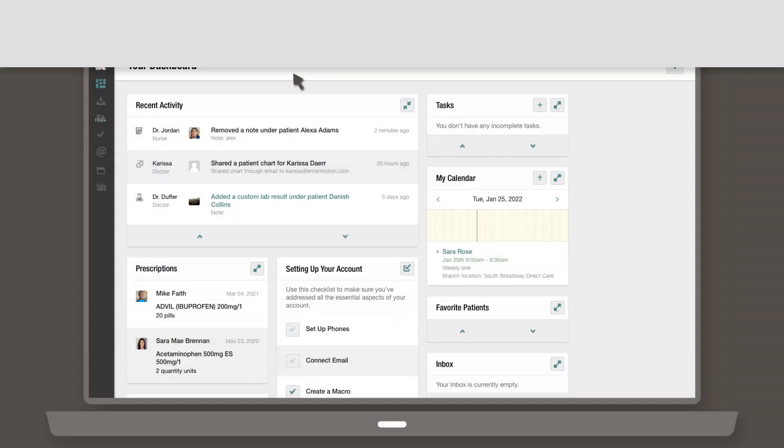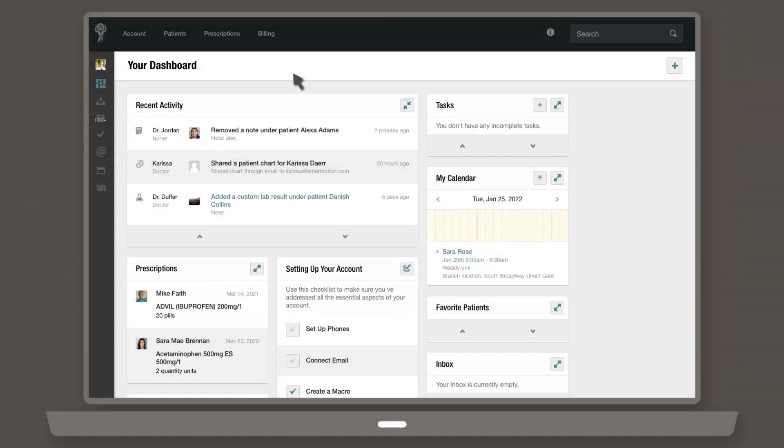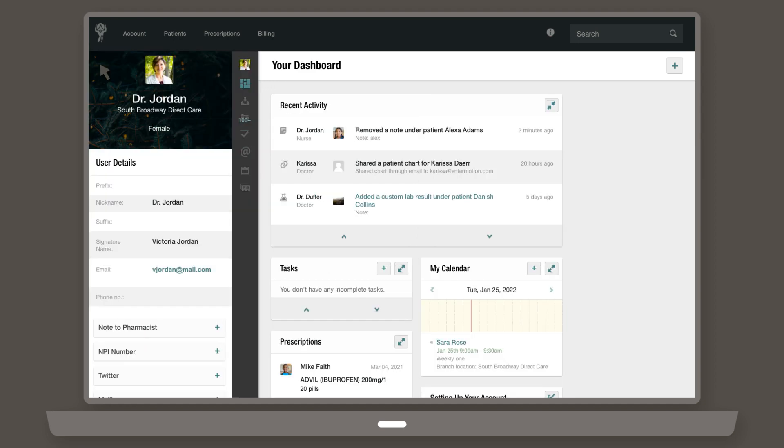Your profile is where all the most important information about you is stored. Let's take a quick look at what all you can do there. First things first, access your profile from the sidebar.